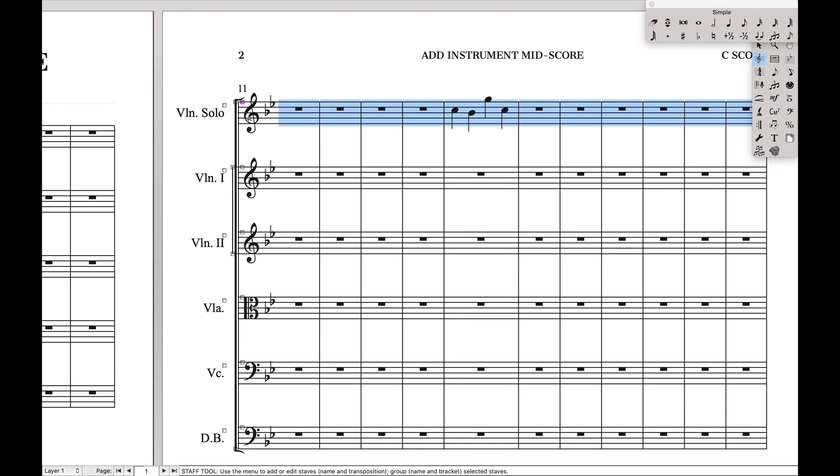You can just start right there if you wanted to. Now we have to take this one instrument and put it into the part. So we're going to put this in the violin one part, that way they can also have the part, but you don't need a separate part for just a couple measures.